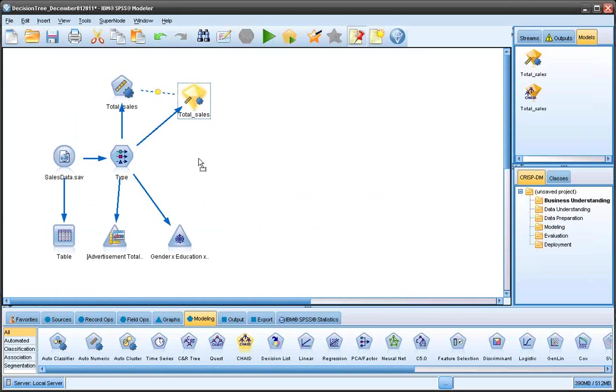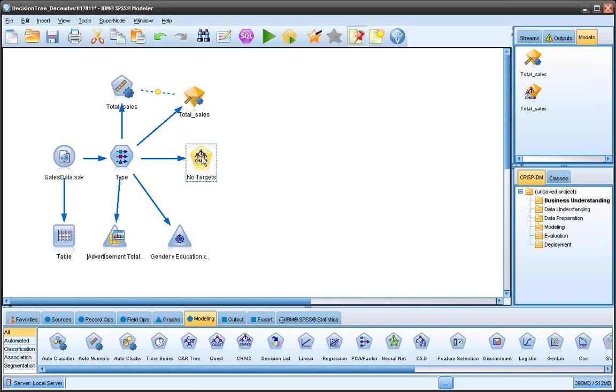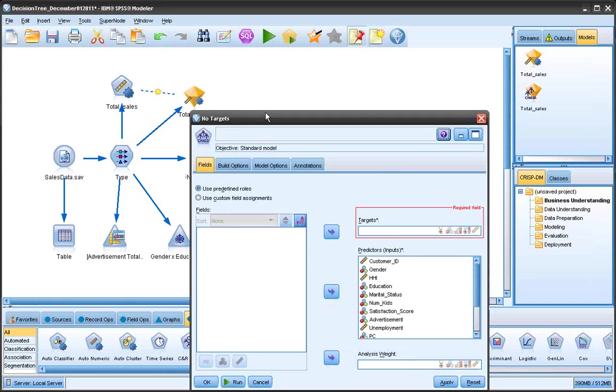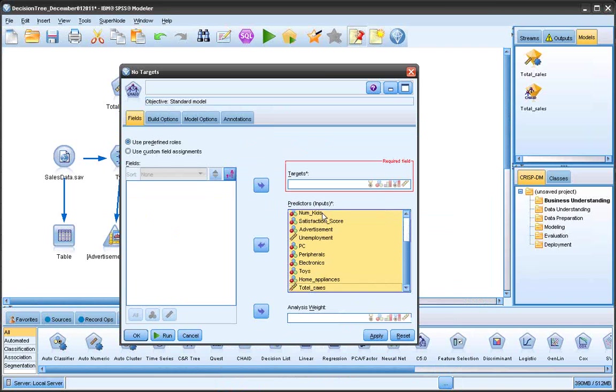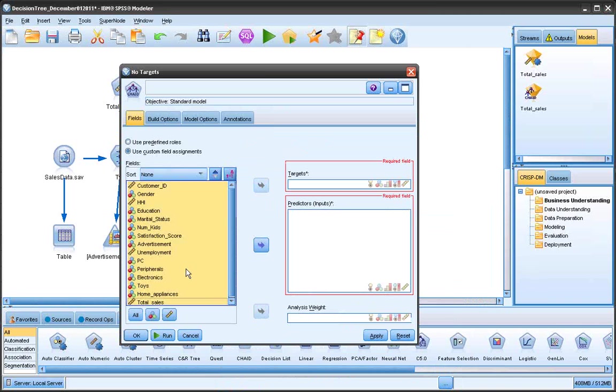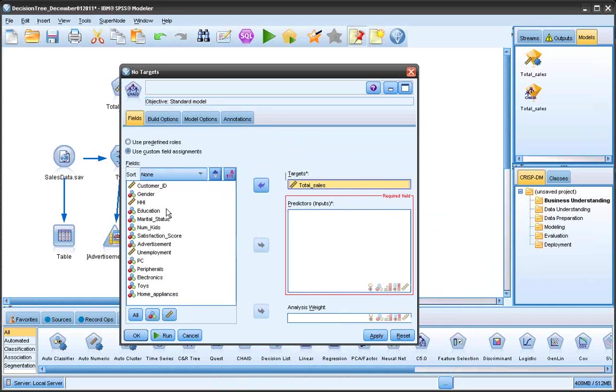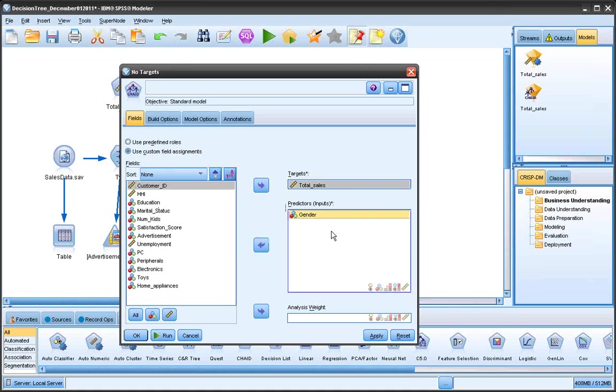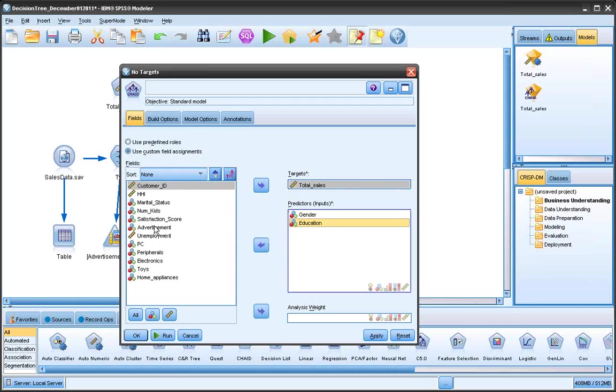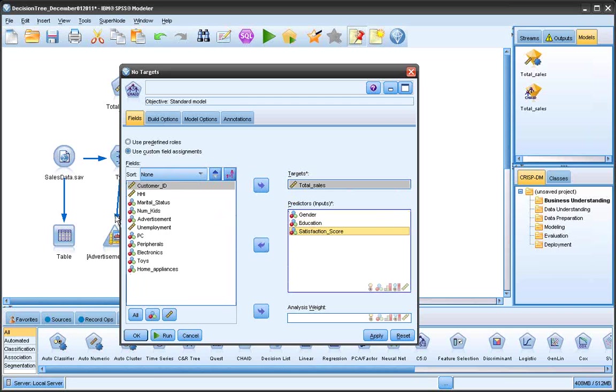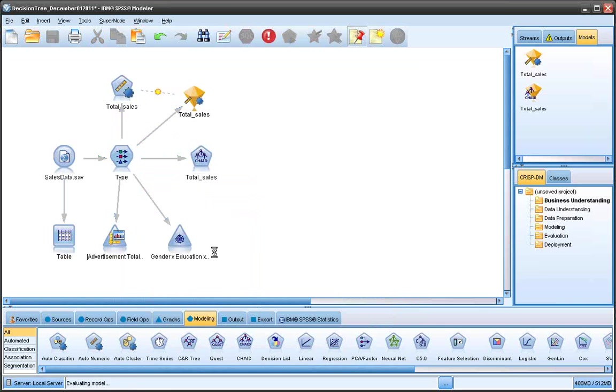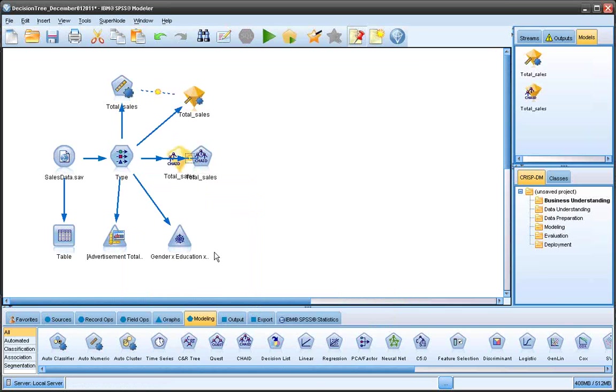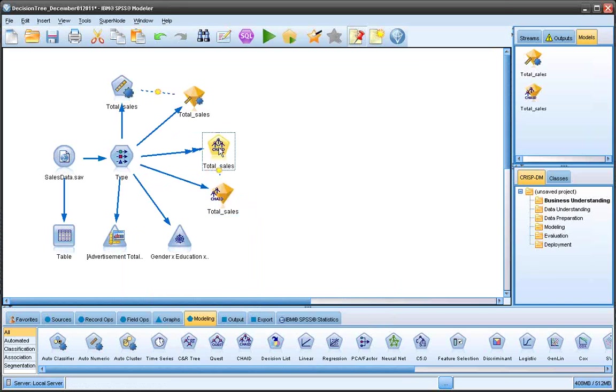So I'm going to grab a CHAID node, attach it, and I'll go ahead and I'll select the same variables that I previously selected—total sales, and then I'm going to select gender, education, satisfaction score, and advertisement. Apply, hit run, and it builds my decision tree for me.